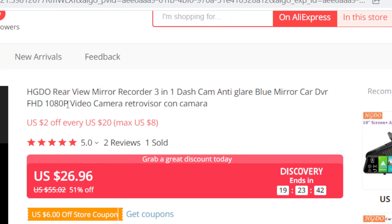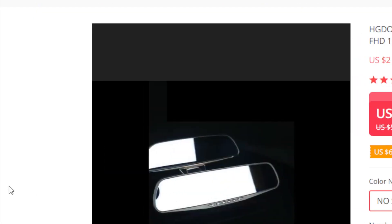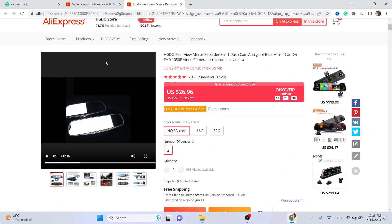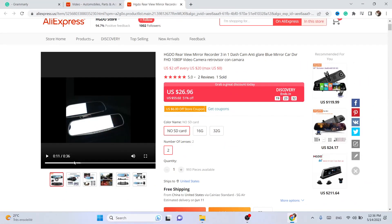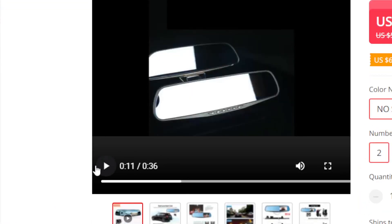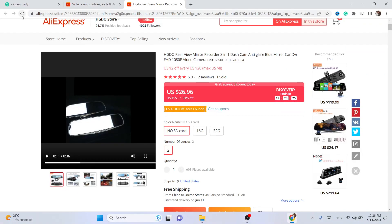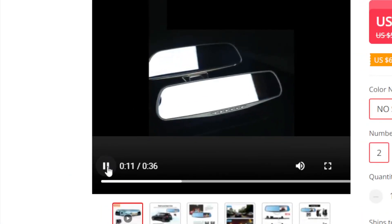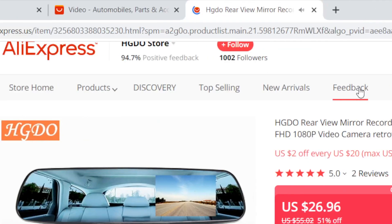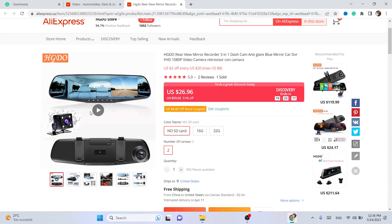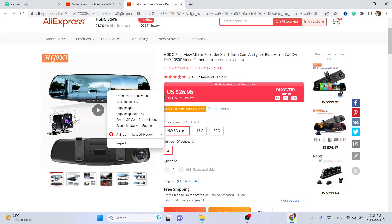After you contact the seller, what you need to do to download the video from AliExpress is right-click on the video. But you have to reload the page so you don't have to play the video — you need to right-click before you even play the video. I'm going to reload the page now. Don't click on play; right-click on your mouse or laptop.